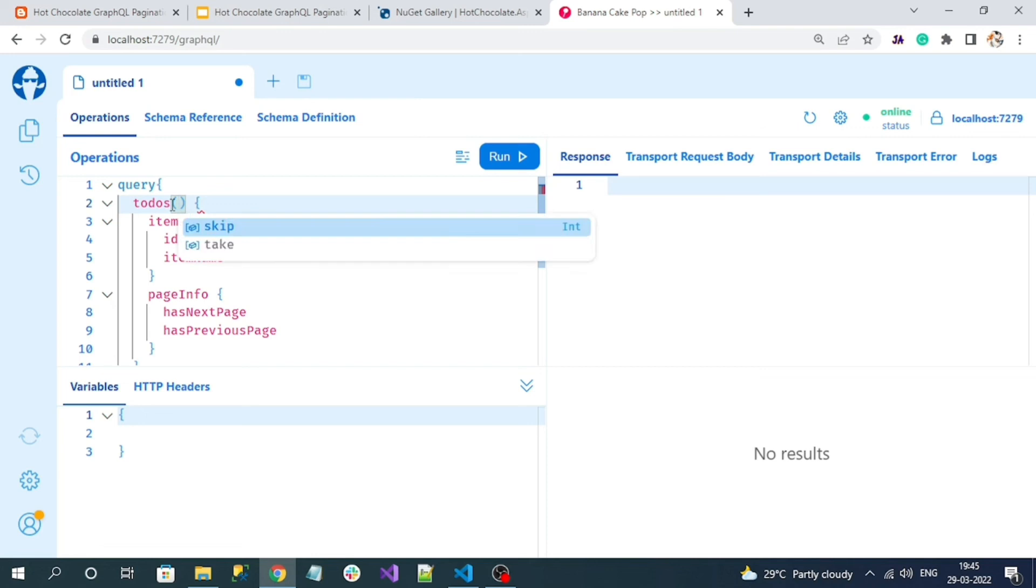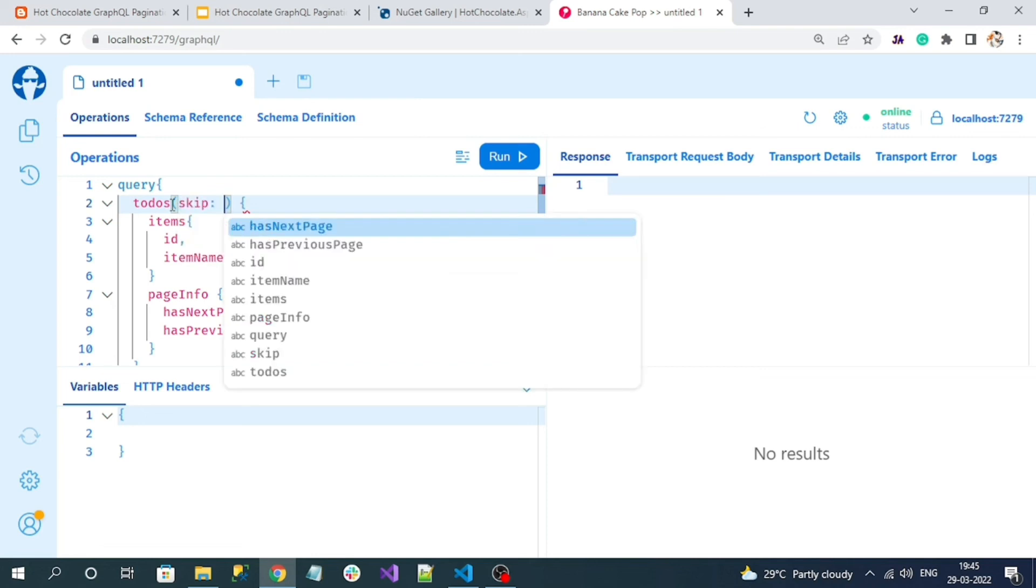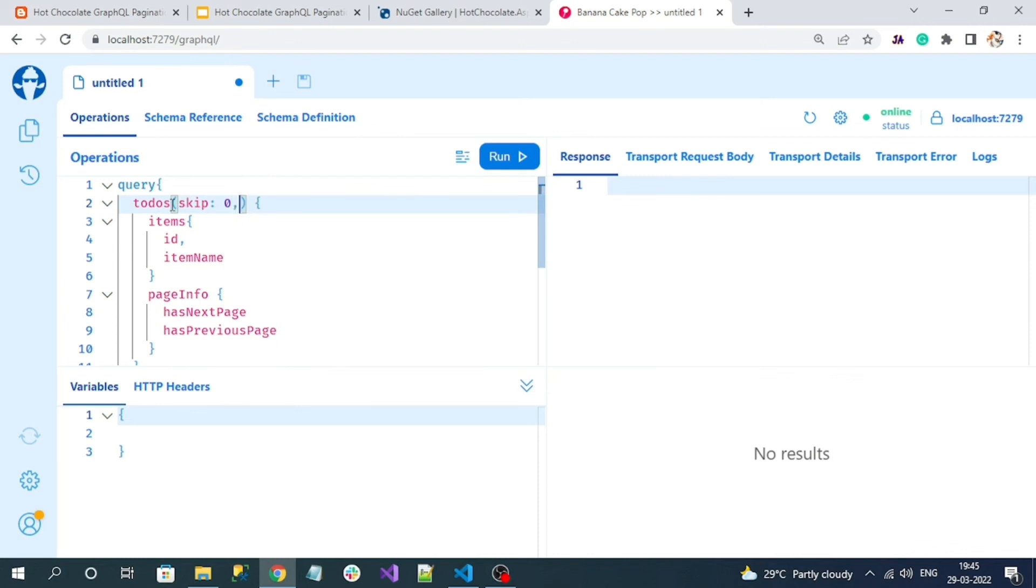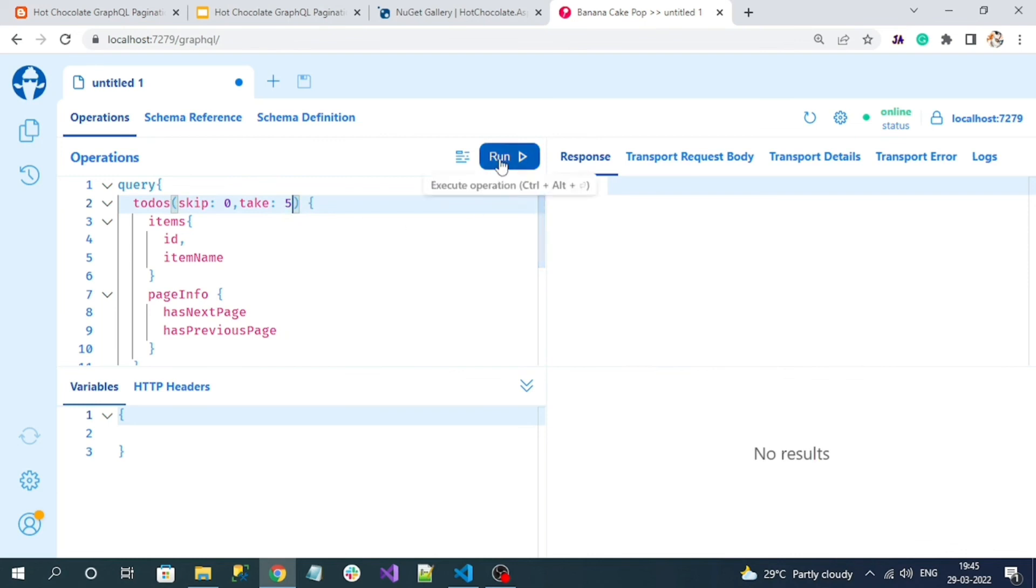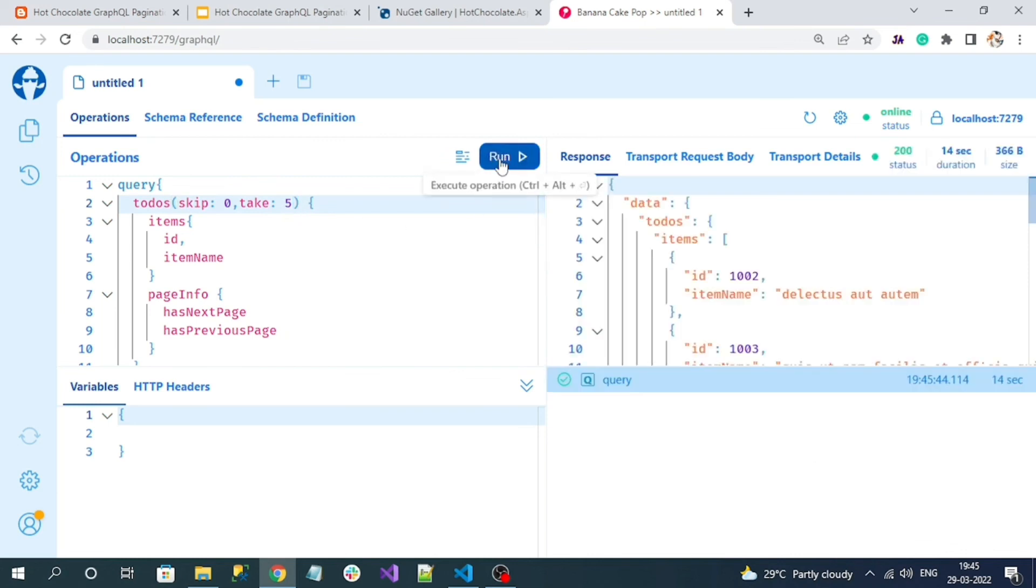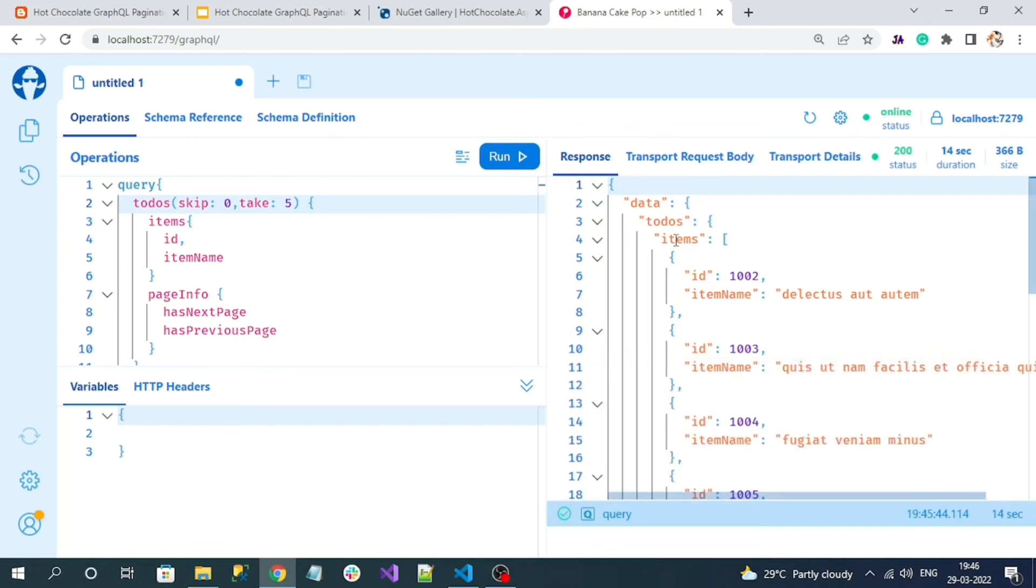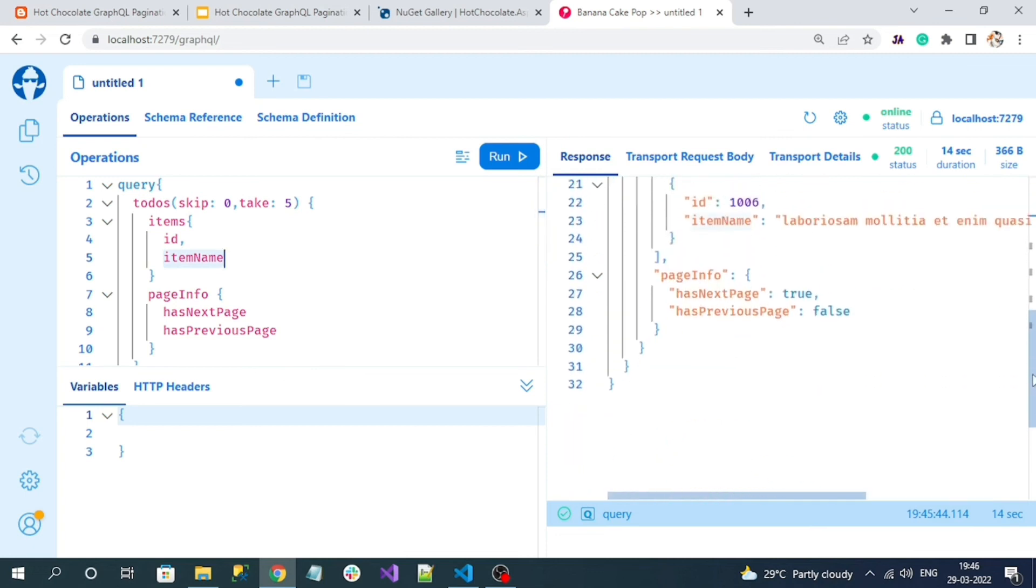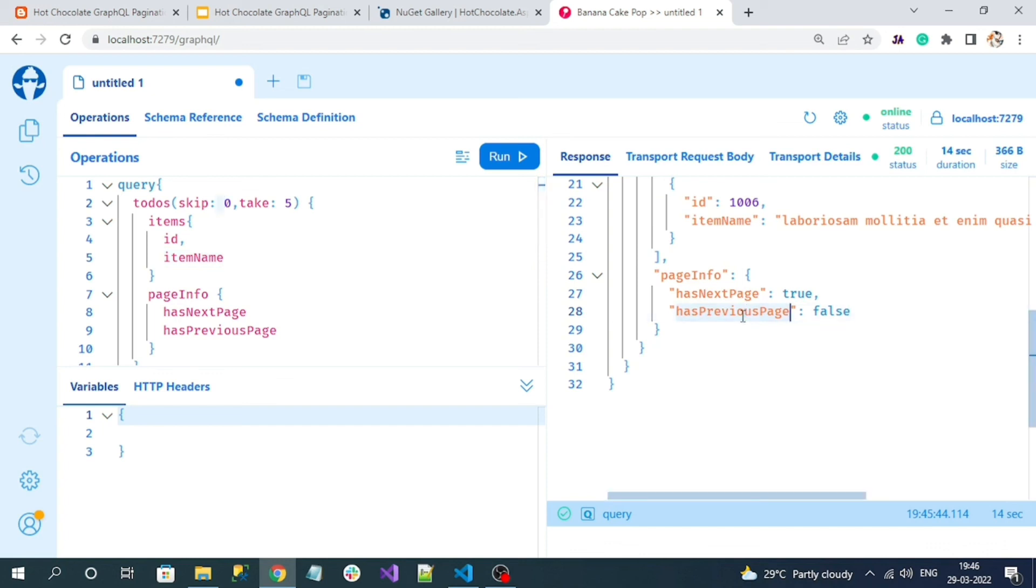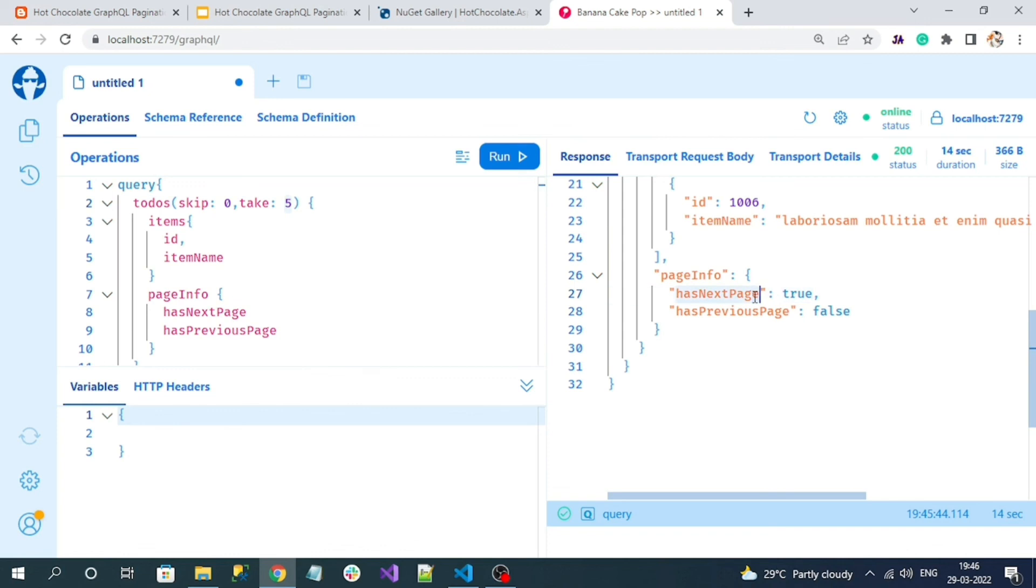Let's execute it. See, here I got the response. We can see only ID and item name was returned because only those two properties I requested. Here we can see has previous page is false. Why is it false? I am skip zero, meaning I'm starting from the beginning. That's why has previous page is false. Here has next page is true, meaning after five records there is some data, so next page is available.